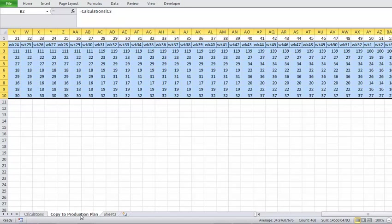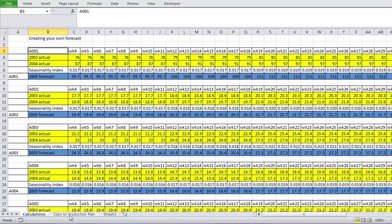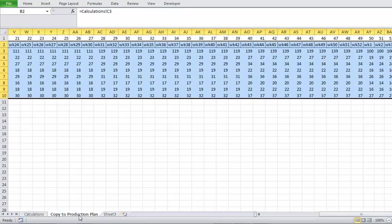The first thing we will need in the Production Plan is the Forecast. So in session 1, we created the 52-week forecast for each SKU. We will then condense this into a format that can be copied across to the Production Planning Template. It is in the sheet here, Copy to Production Plan.